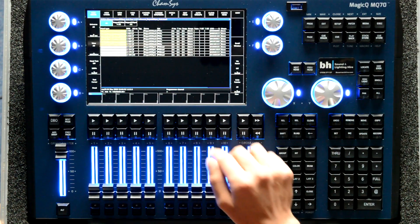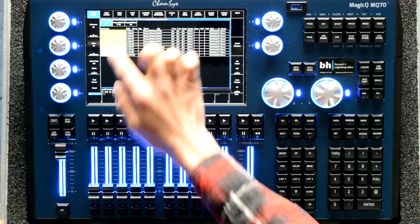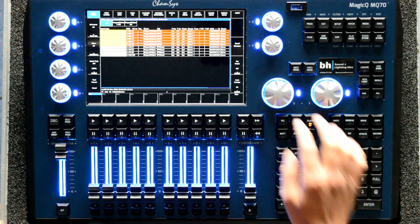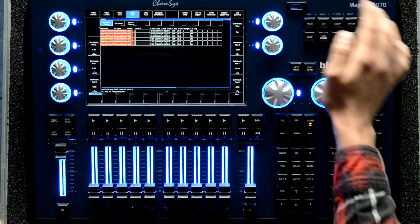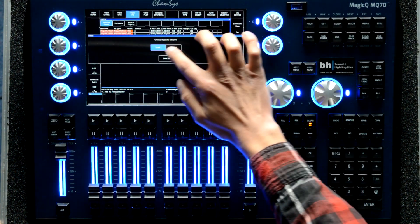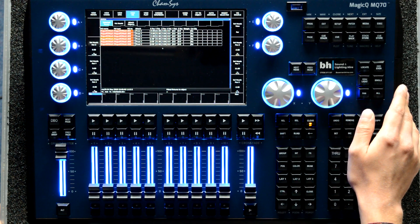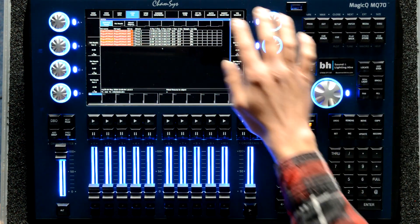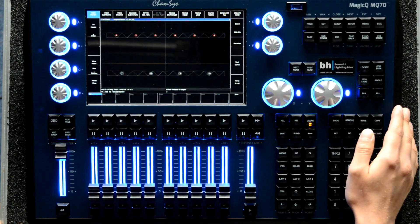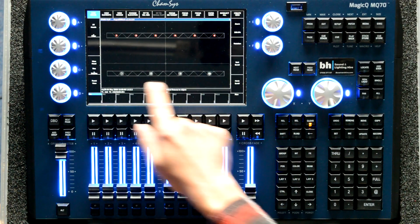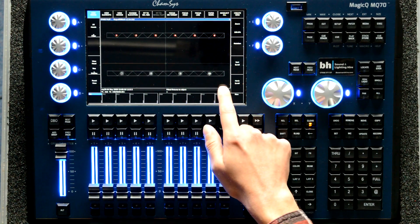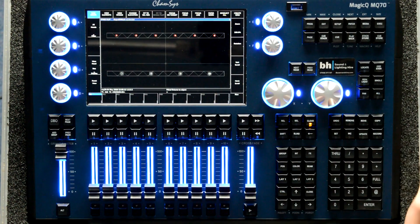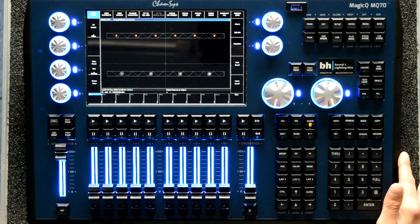Then we will select the R2 washes and fit them to truss one. So if we go into view plot, we have four R2 spots on the front truss and six R2 washes along the back truss.